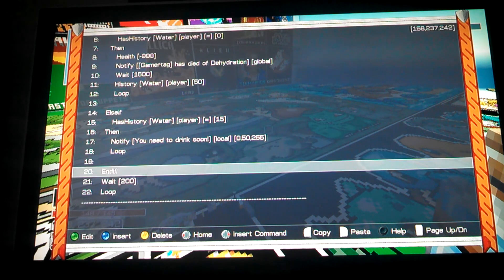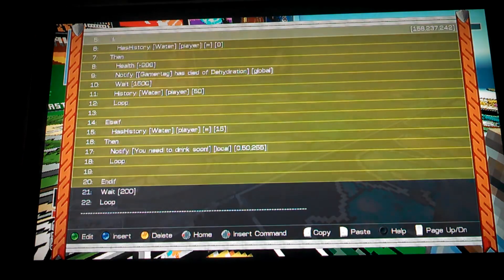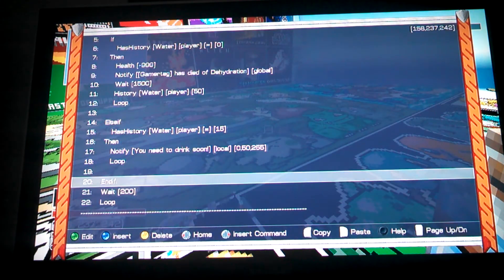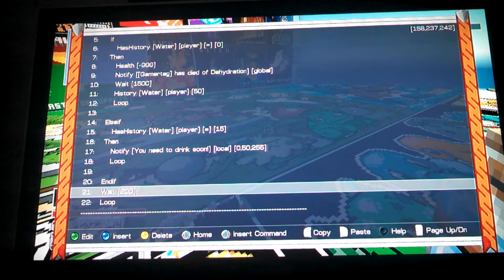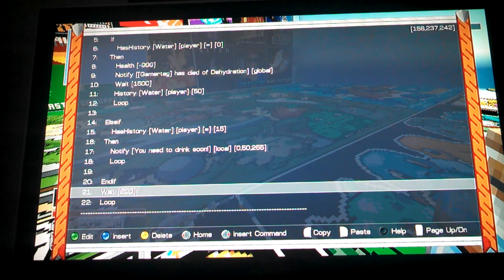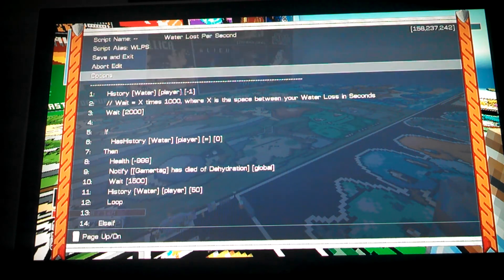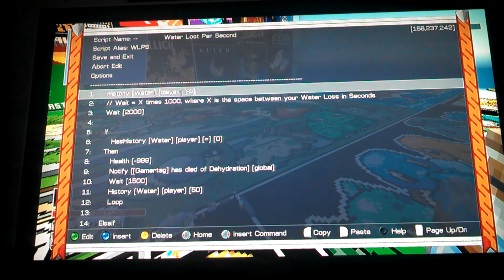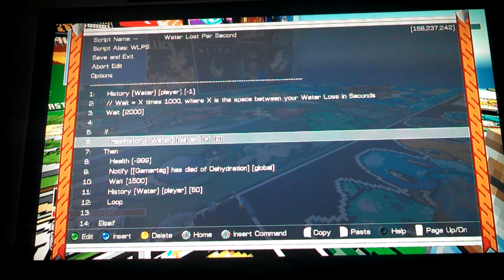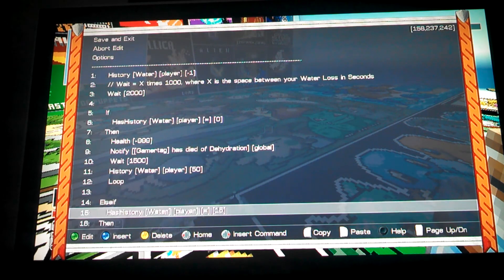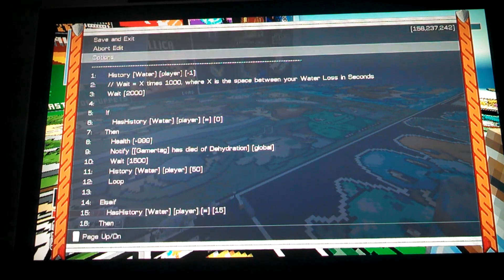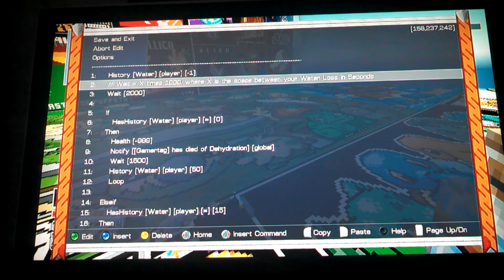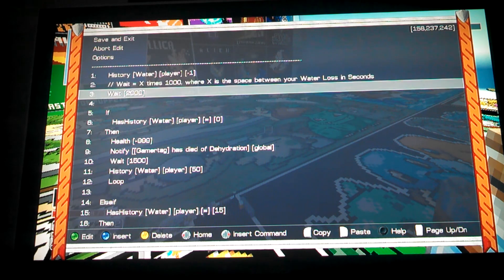And then you put the end if, because that tells this whole section right up here, it says, hey, we're done with that. And then you wait just a little bit, so it gives a tiny bit of a delay and helps with lag a little bit, and you just loop the whole script over so it starts again. If they don't have zero and they don't have 15, all it's going to do is run these three lines, but that's not really a script. So it's just going to run this line and this line, and it's going to loop again after this weight is done.